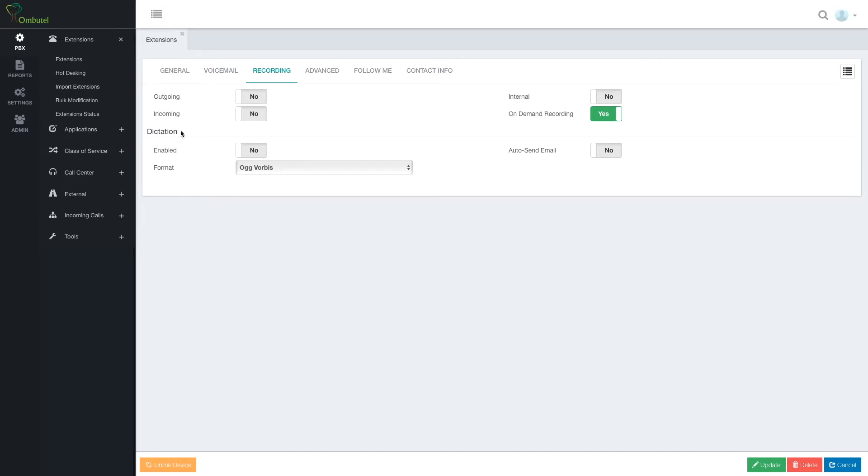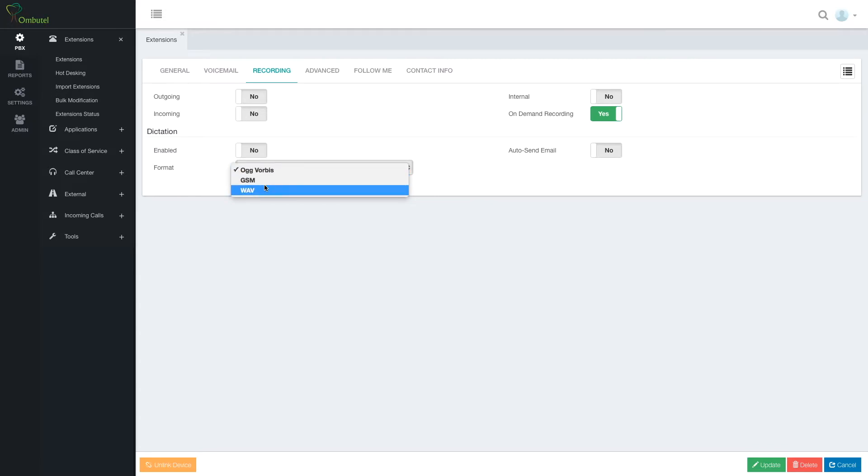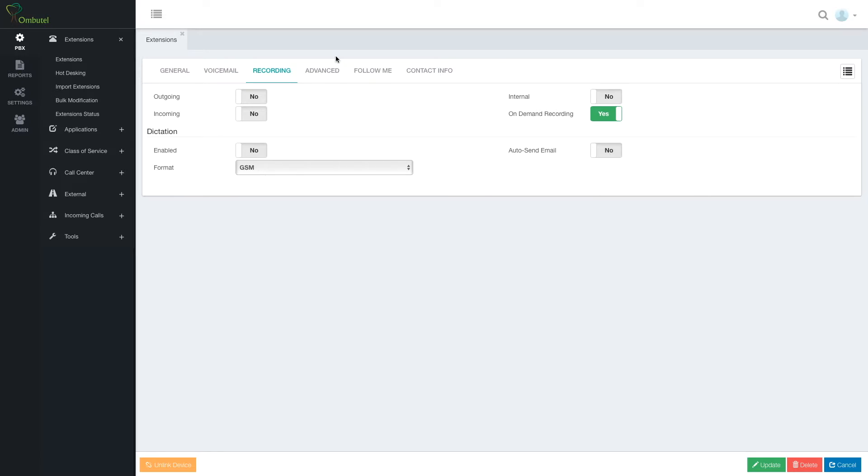And dictation. I can dictate something to my extension and then get it, for example, by email. I can enable or disable it, set up the file format for it, and whether or not I want it to automatically send in email.